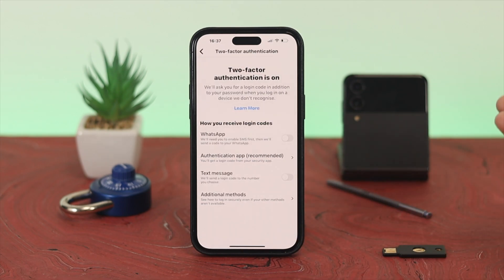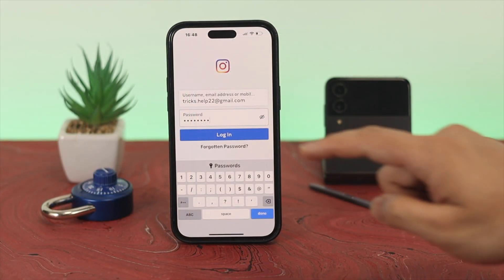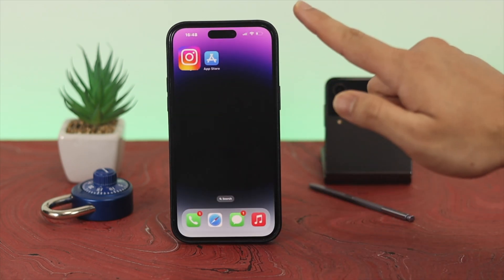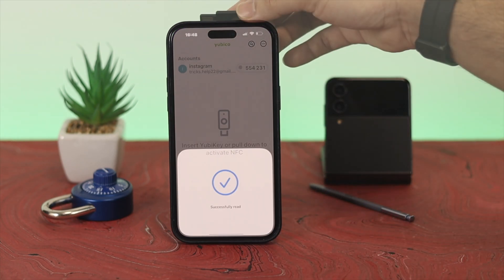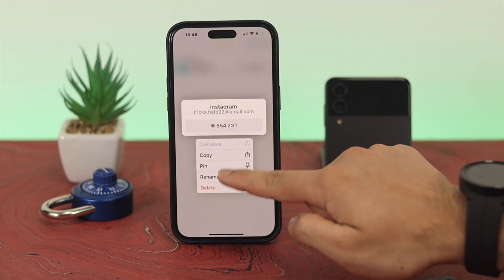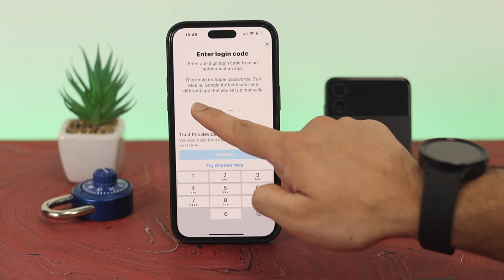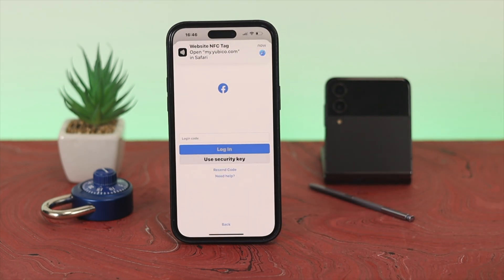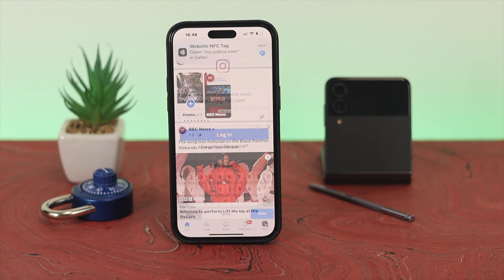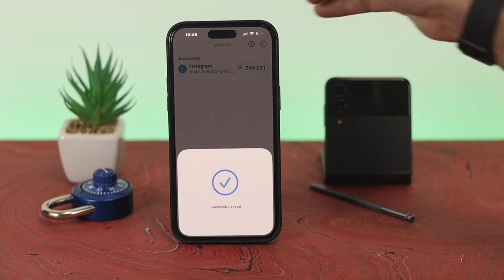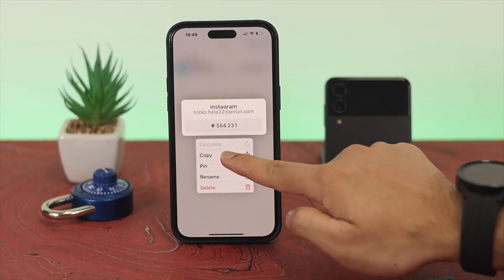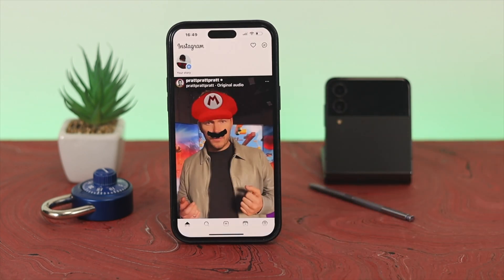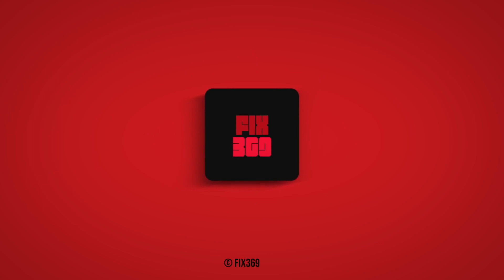You'll also receive some backup codes — keep them in a safe place. Tap Done and you're all set. From now on, every time you log into your account, this six-digit verification code will be required, generated by the Yubico Authenticator app using your physical YubiKey. Those are the two easy ways to set up and use the YubiKey 5 NFC with your iOS and Android devices. Hope you found this helpful — drop a like, subscribe, and leave any questions in the comments. Thanks for watching.